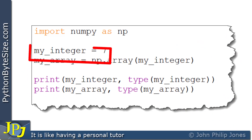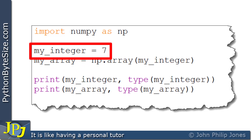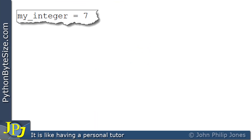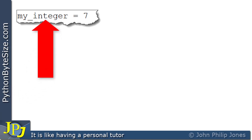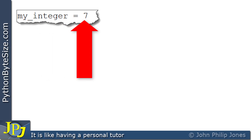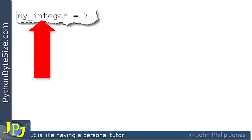I'm going to consider this assignment statement from an object-oriented viewpoint. The name I've chosen, my_integer, is assigned seven. The name my_integer is a reference to an integer object that has the value of seven, and we can visualize this with the following diagram.